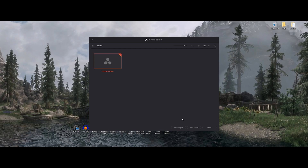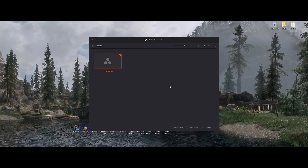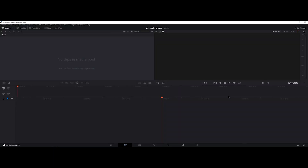If it's your first time to open it, it will show like this. You just need to click New Project and then name the project that you want — for example, 'Basic Video Editing' — and click Create.